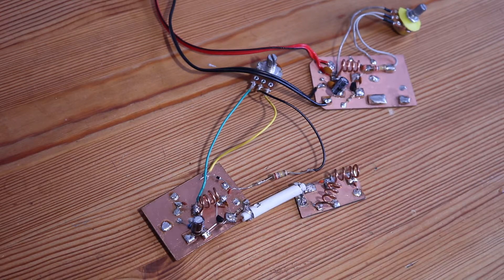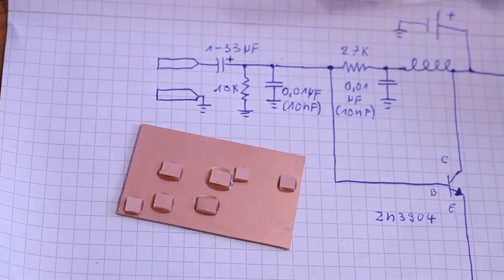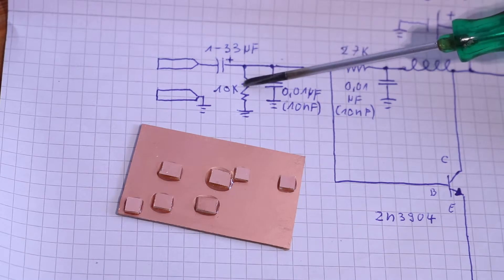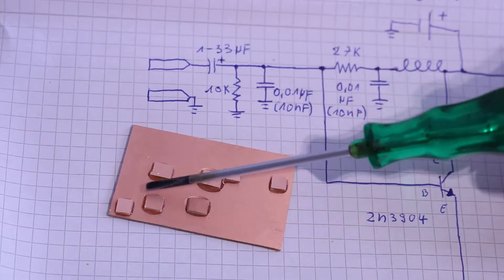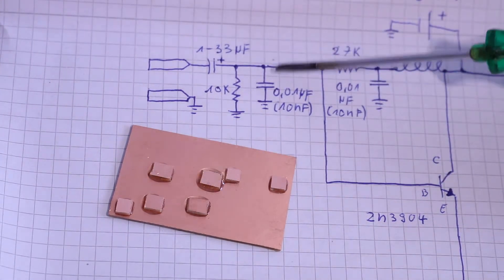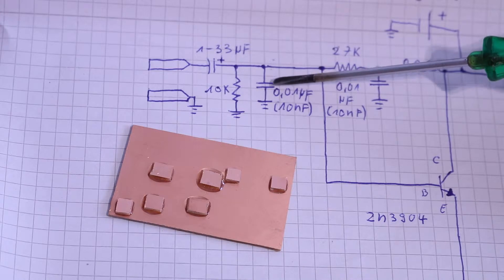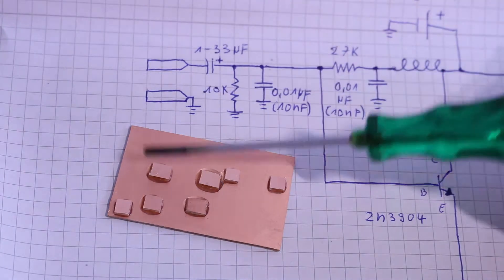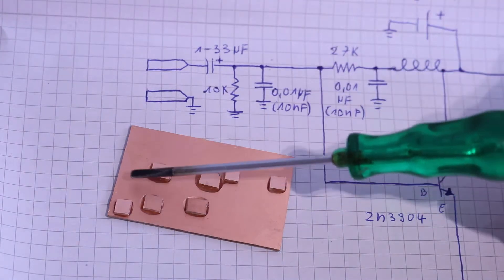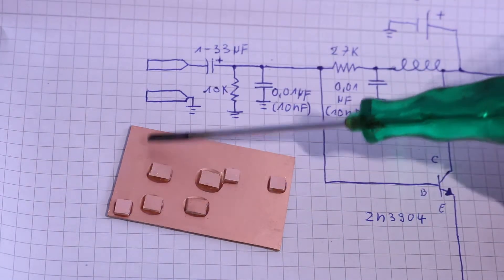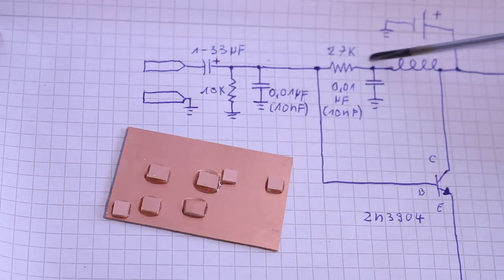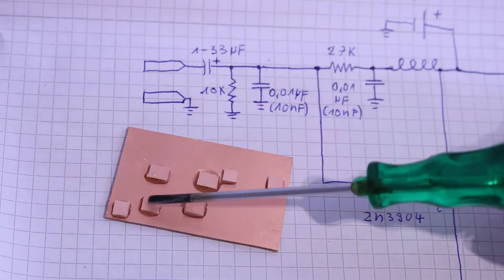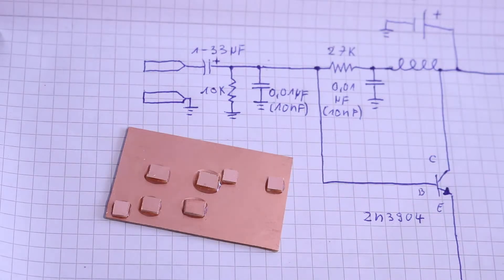I will now start soldering the 10 kilohm resistor from this pad to ground, and the two 10 nanofarad capacitors from this pad to ground and from this pad to ground, and the 27 kilohm resistor from this pad to this pad.